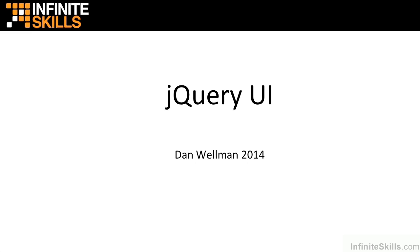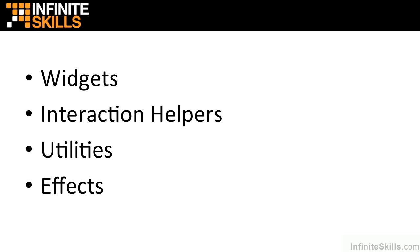jQuery UI is the official widget library for jQuery, the only official library in fact. It's a collection of widgets, interaction helpers, utilities, and effects, and is built on top of and intended for use with jQuery.